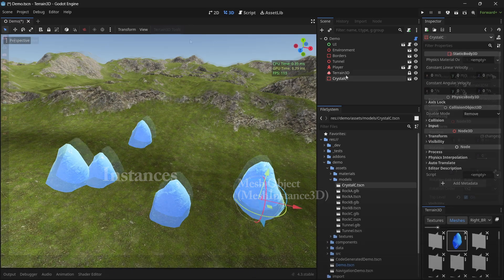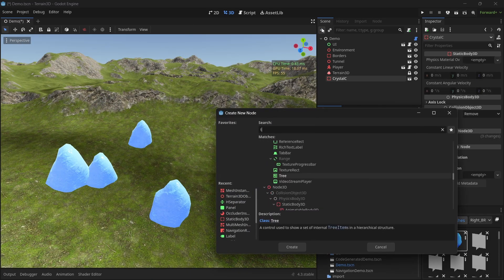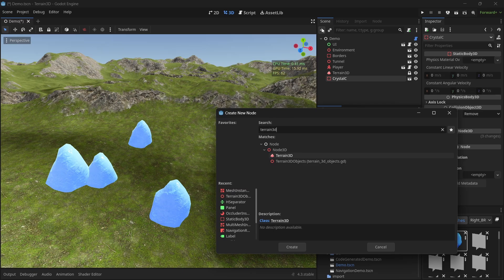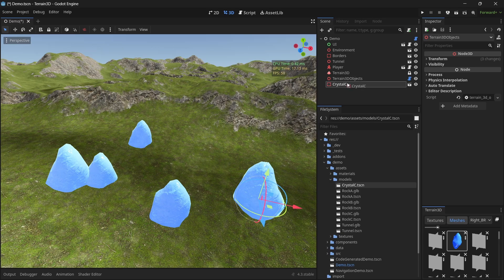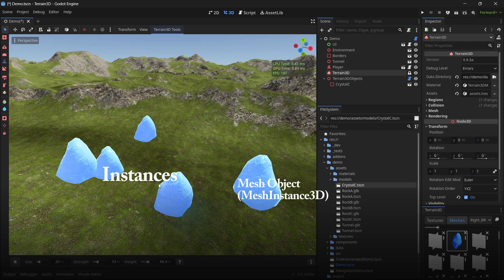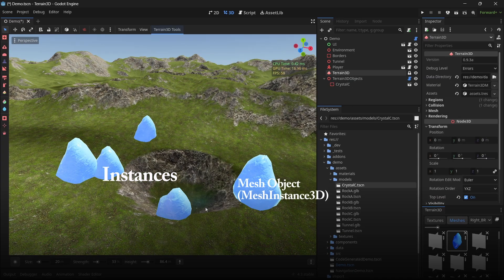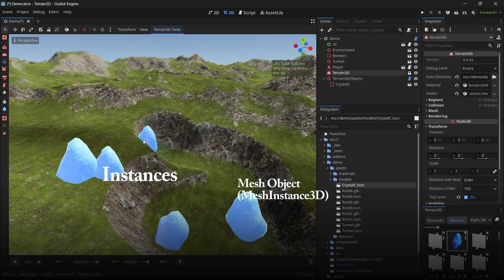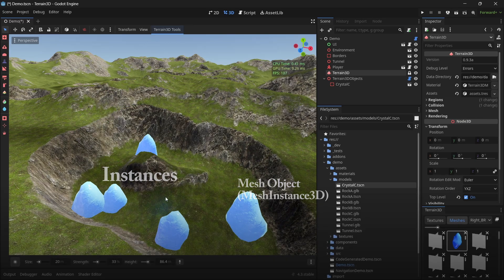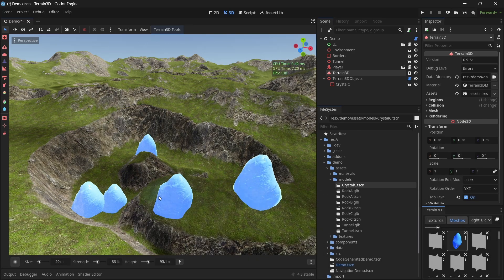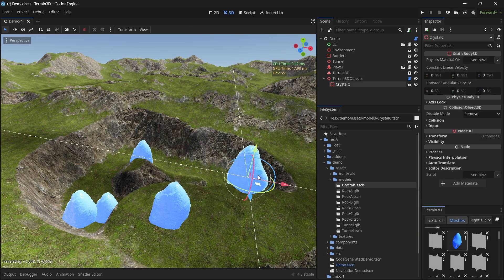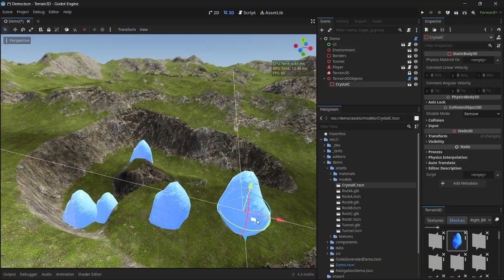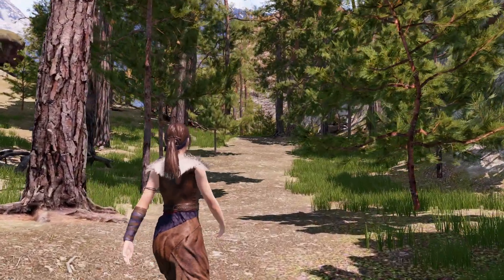And if you add in a terrain 3D objects node and any mesh objects that are children of this node, will respond to sculpting on the ground and it will adjust their heights.